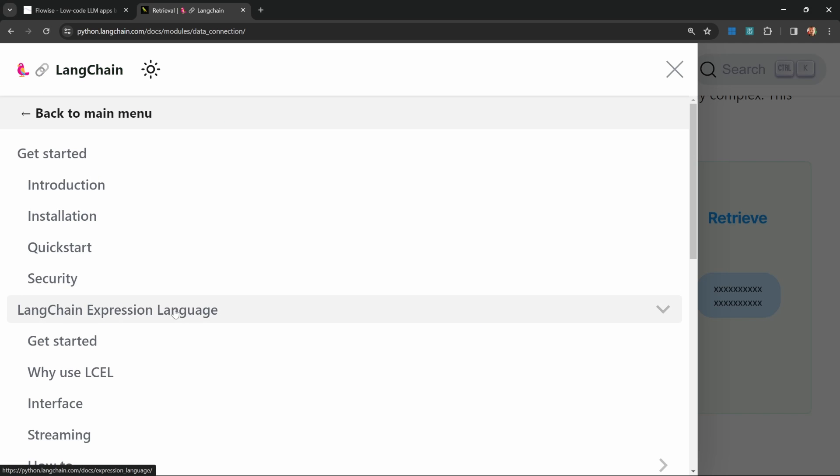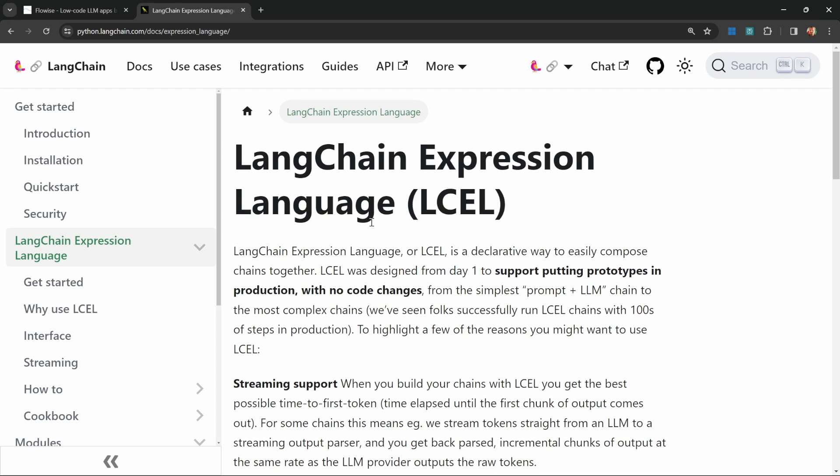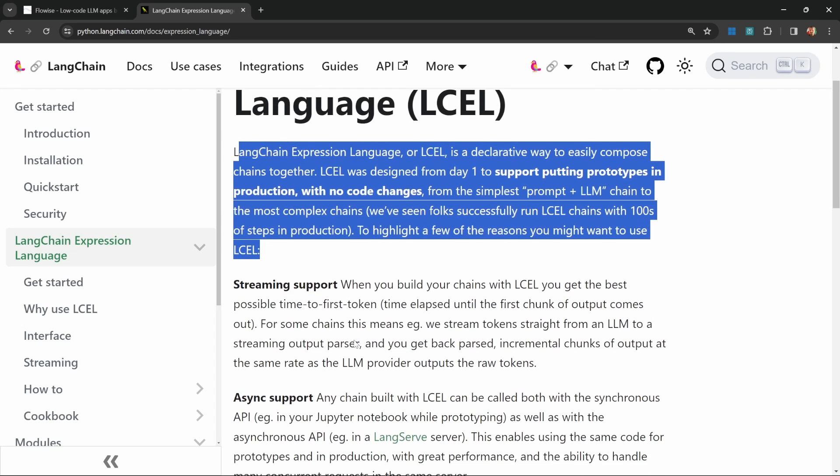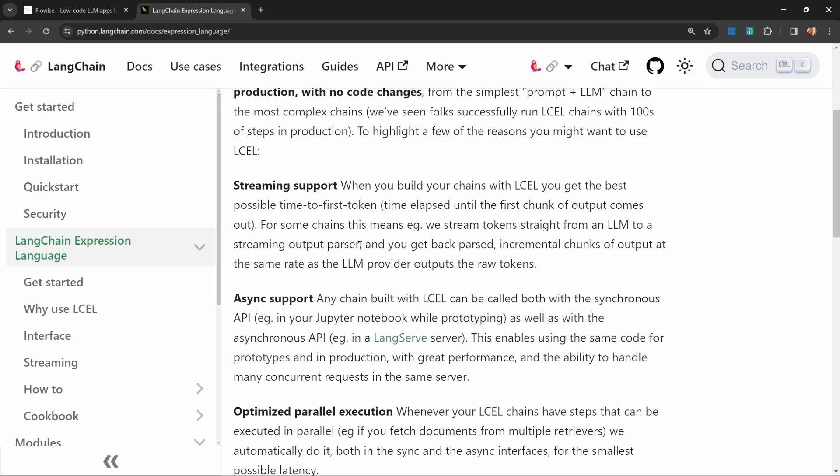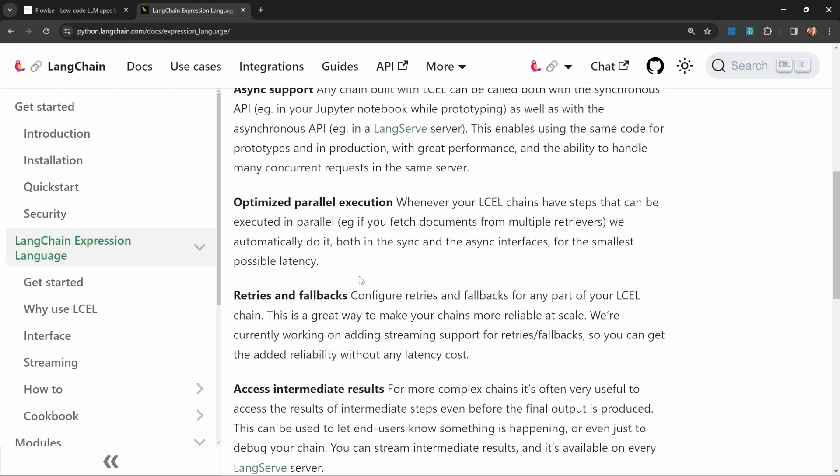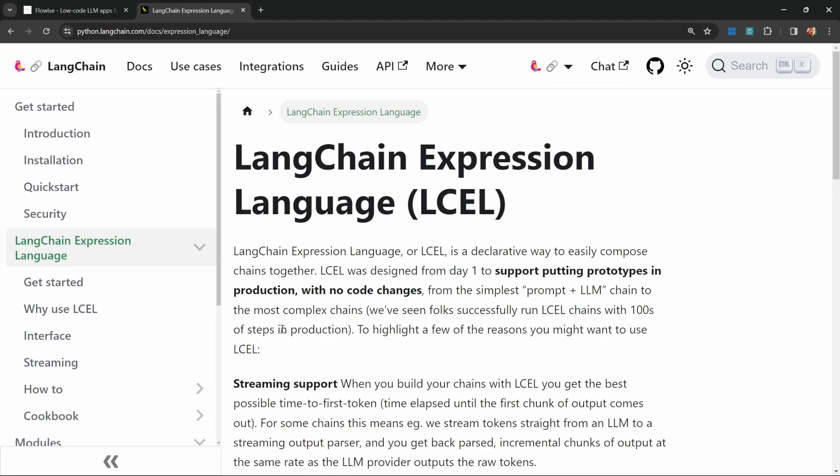Let's go to the LangChain Expression Language page as an example. So this page briefly explains what LCEL is and also describes some of the other features about LCEL. Let's say I wanted to scrape the information from this page and then ask the model what LCEL stands for.